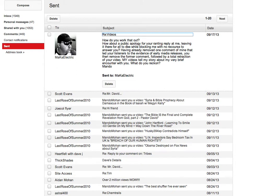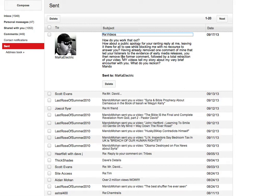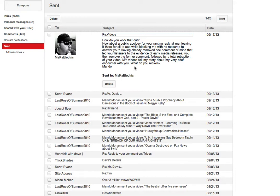How do you work that out? How about a public apology for your ranting at me, leaving it there for all to see, while blocking me with no recourse to answer you. Having already removed one comment that led your listeners to the evidence of early media release, you then remove the former comment, followed by a total removal of your video. My videos tell my story about my very brief encounter with you. What do you reckon?